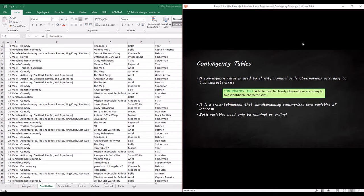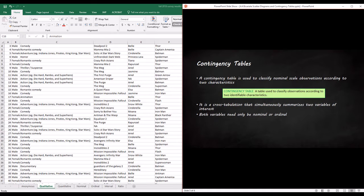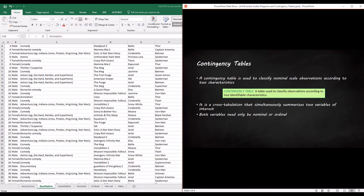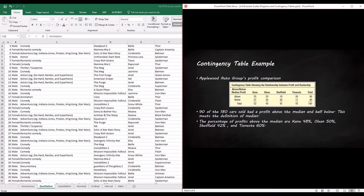Okay, so I'm going to do a quick lesson on contingency tables. A contingency table is used to classify nominal scale observations according to two characteristics. It's a pretty simple table, probably one of the simpler if not the simplest one. Contingency tables are used to classify observations according to two identifiable characteristics, and I'm going to show you how they work.